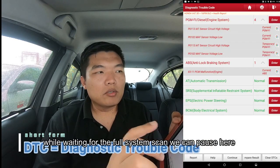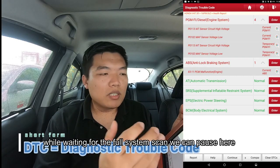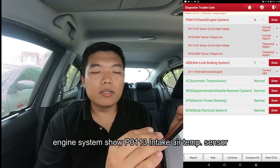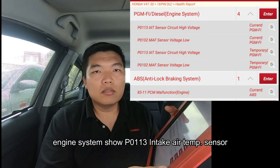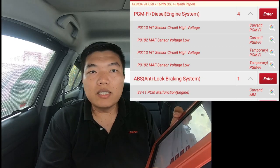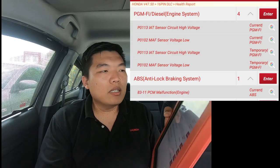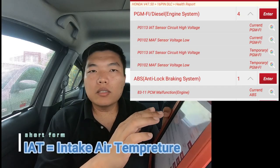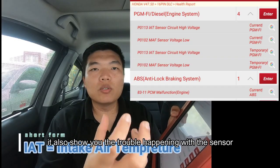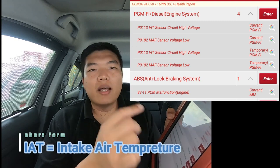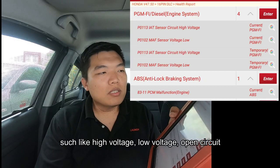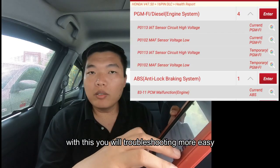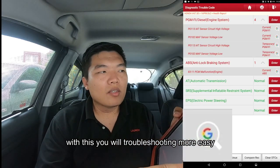We can hit pause and see the engine system trouble code is P10113 — intake air temperature sensor. The scan tool displays this code and explains what the problem is with the intake air temperature sensor. With this information you can easily diagnose and troubleshoot the vehicle.